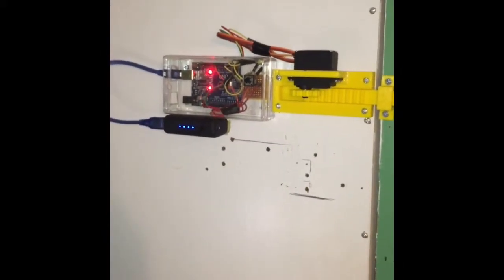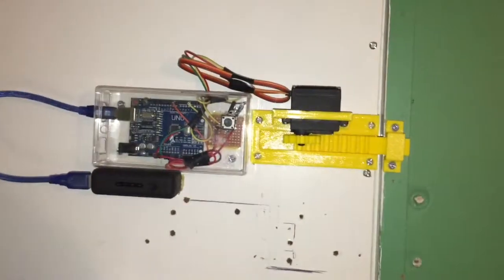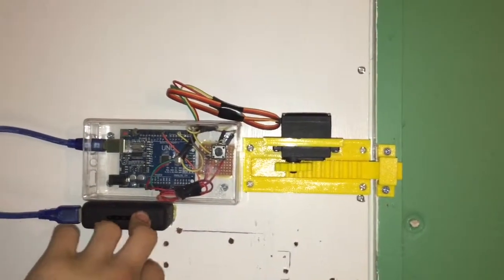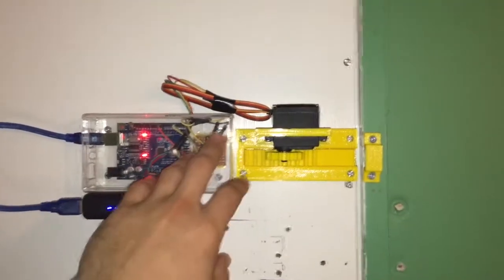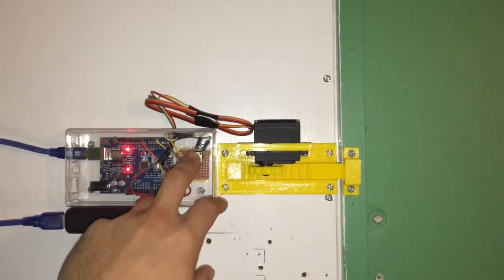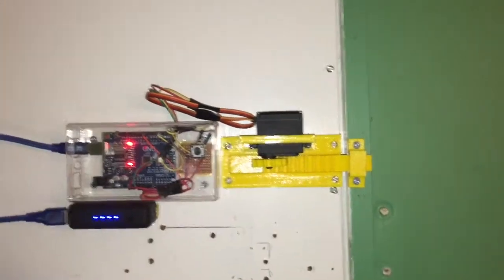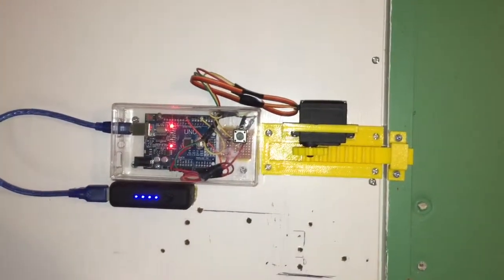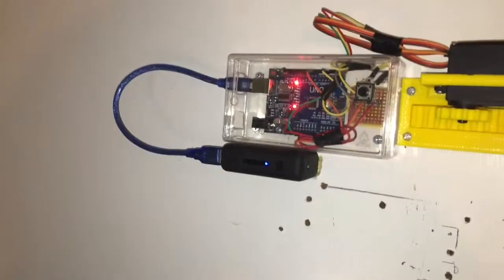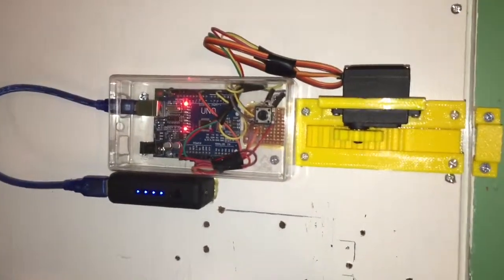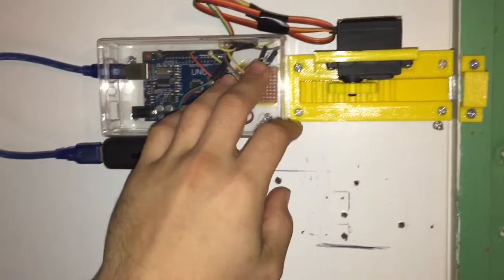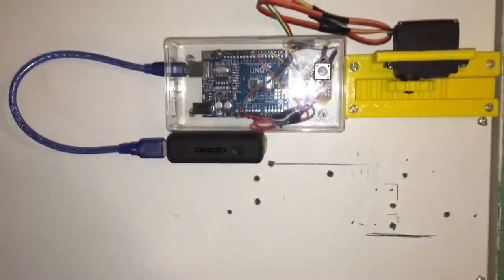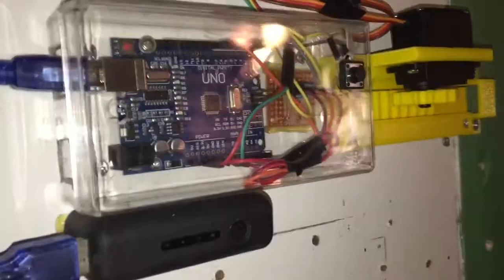The system is very responsive to the button being pressed due to the code. Sometimes it randomly goes back to its original position, but nonetheless it's really good.